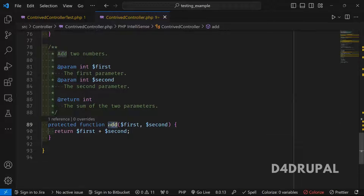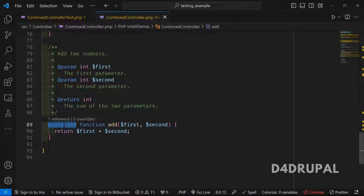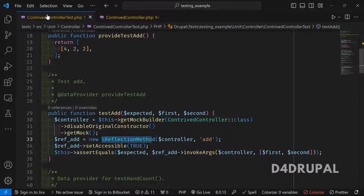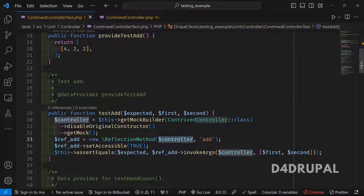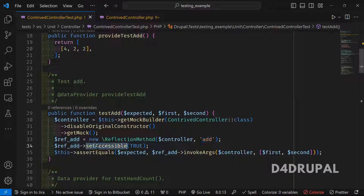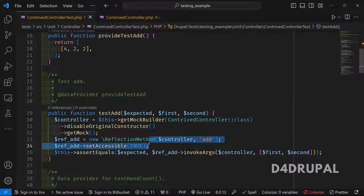Next, we use ReflectionMethod. The add function in the controller is a protected function, and OOP rules don't allow you to access protected functions outside the class. To access it, you use ReflectionMethod and call setAccessible(true). Once you do that, you can call the protected function without any issue. If the function is public, these two lines are not required.